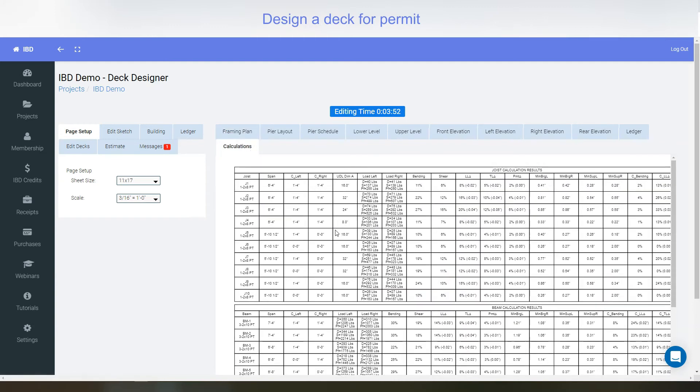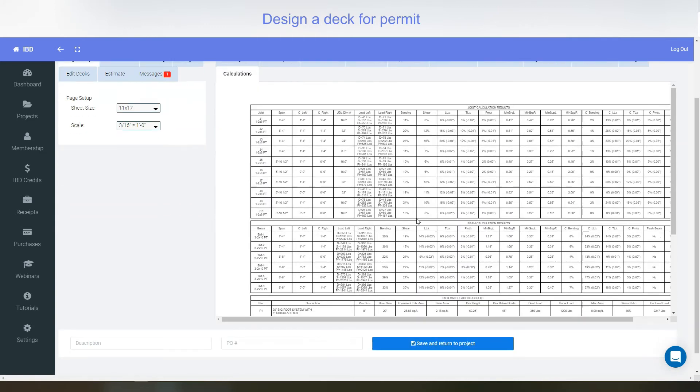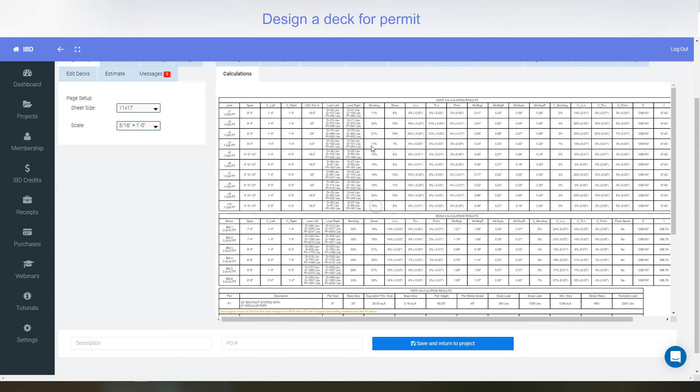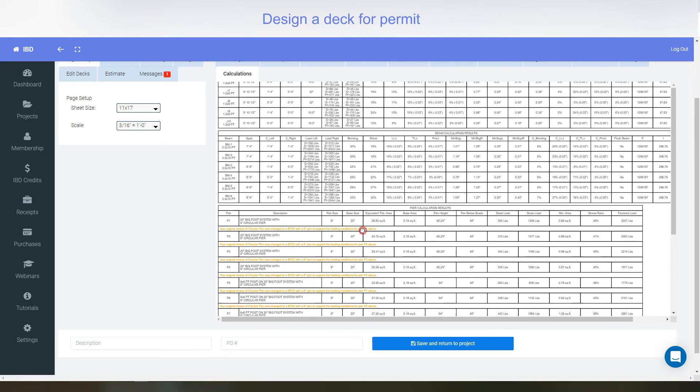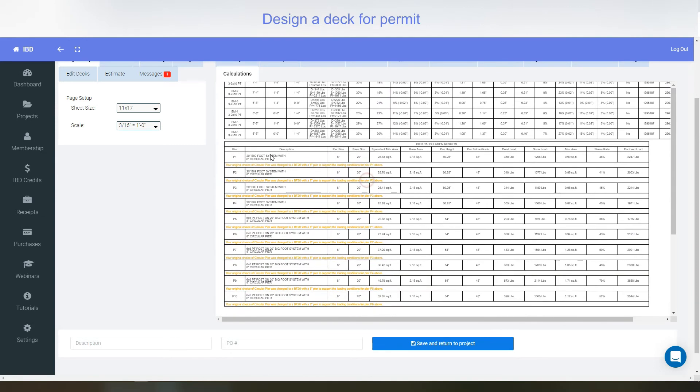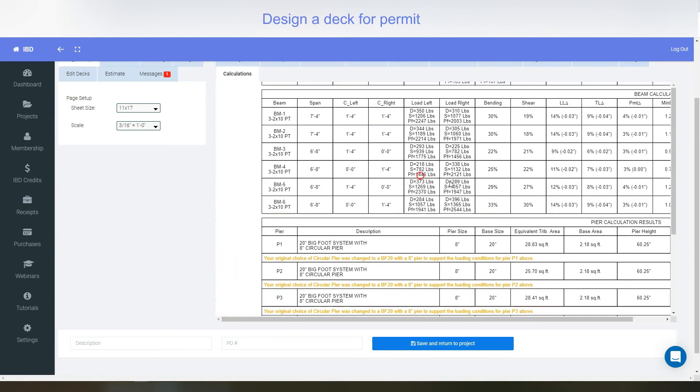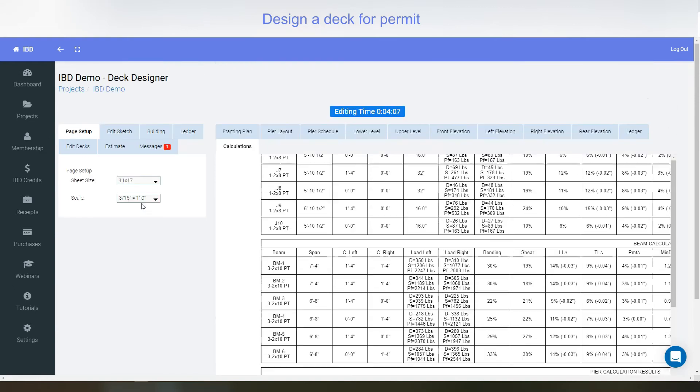There's also a calculations page. And this shows all the calculations that are created from the program. And it's great for if you're wanting to know how much loads are on each joist, each beam, and everything. It's all on the printouts as well.